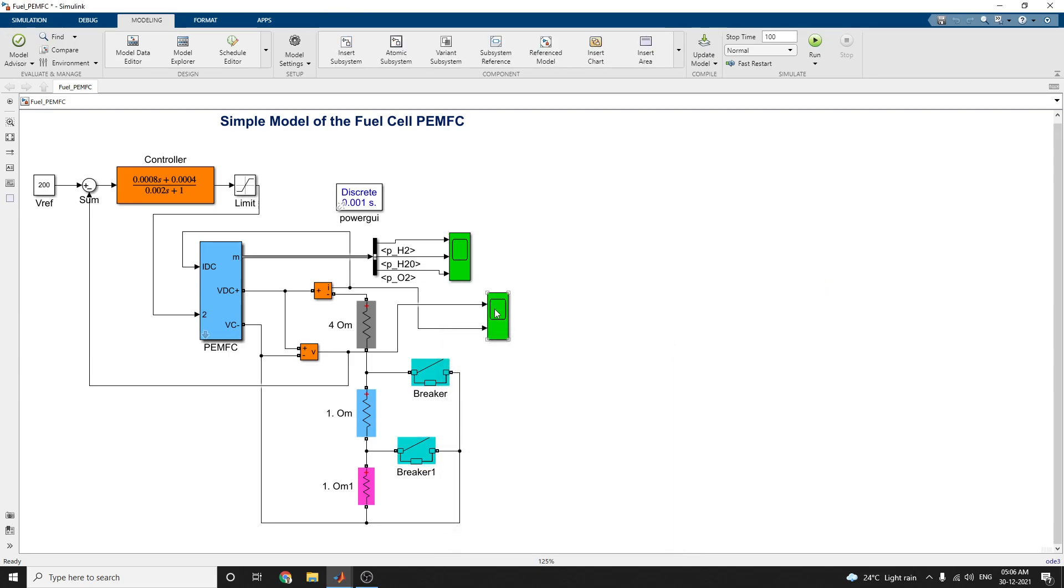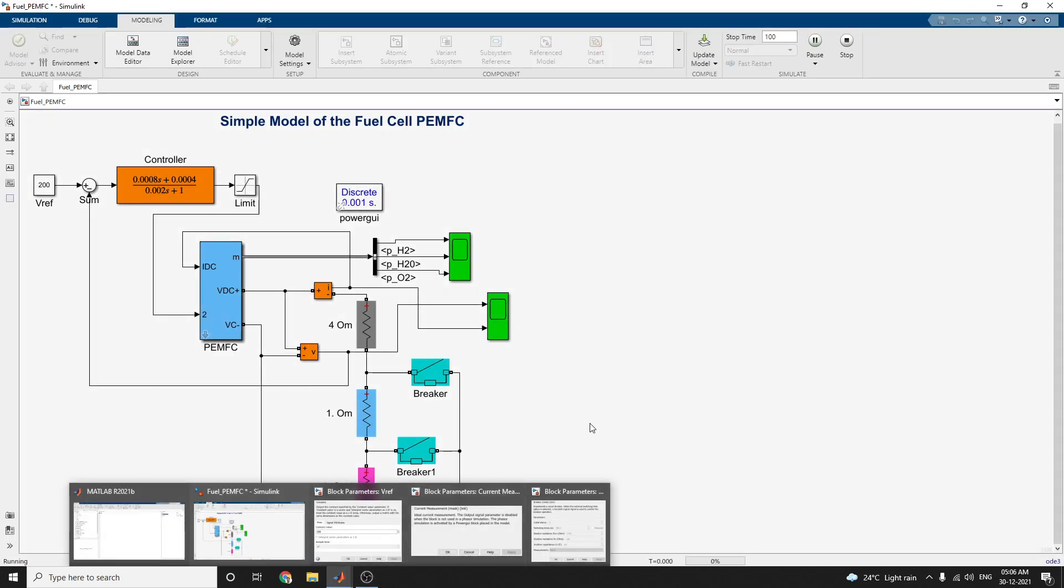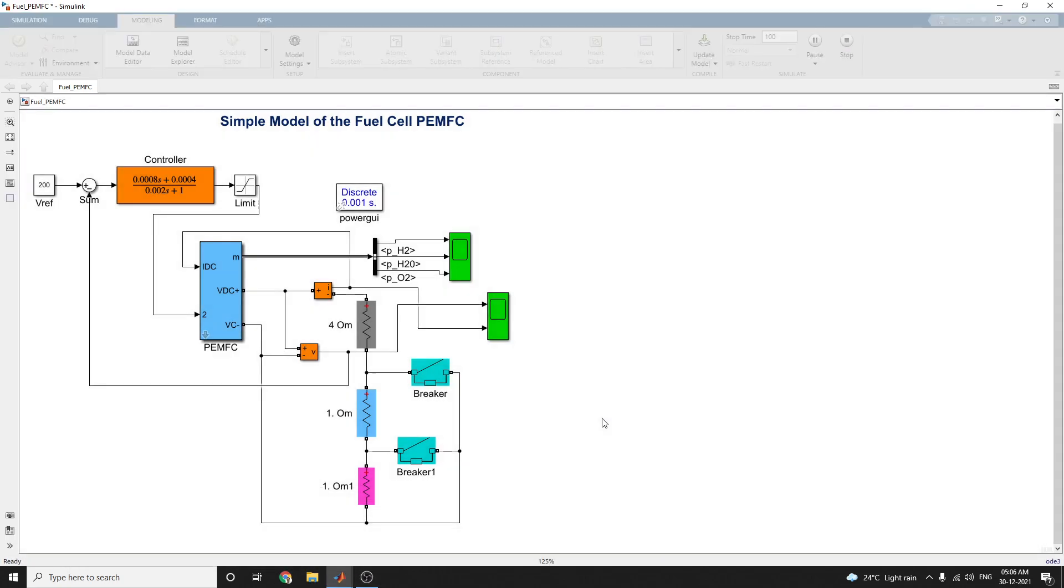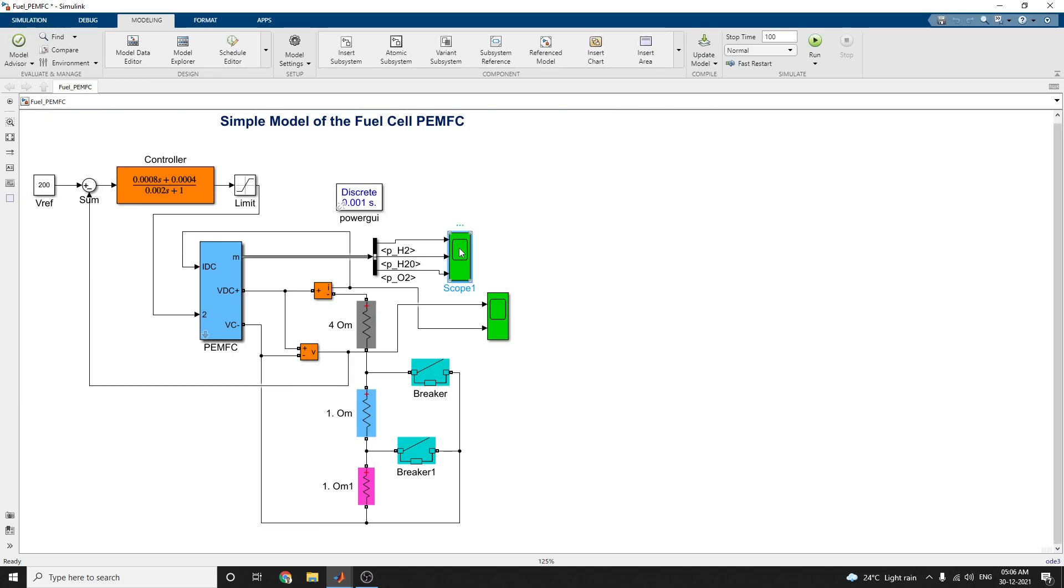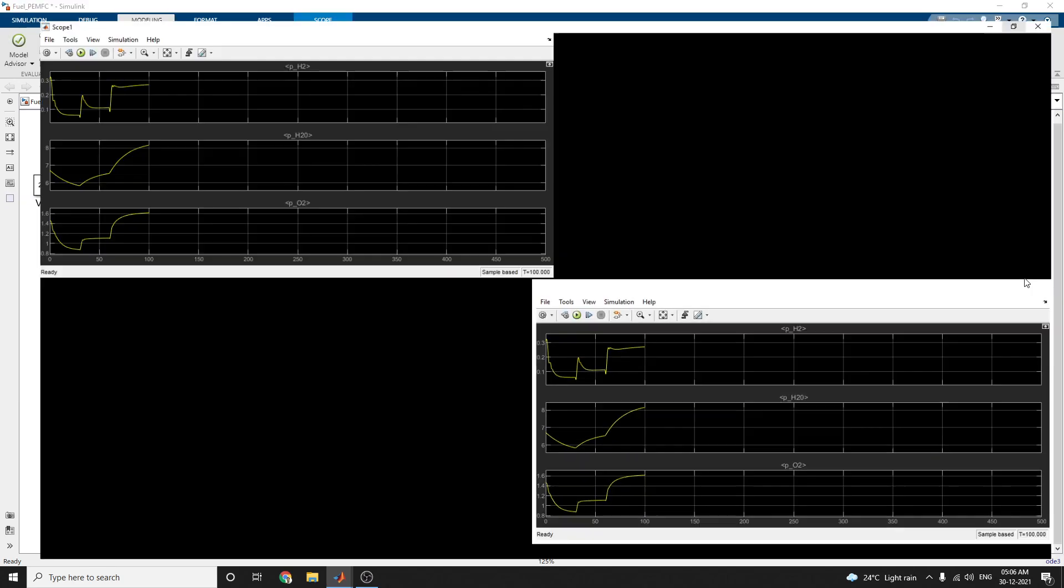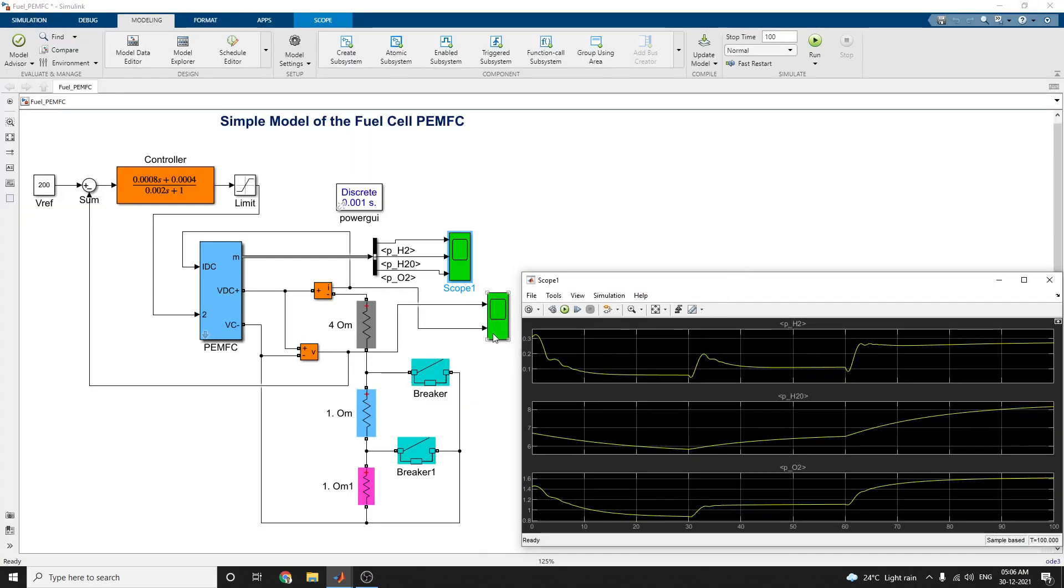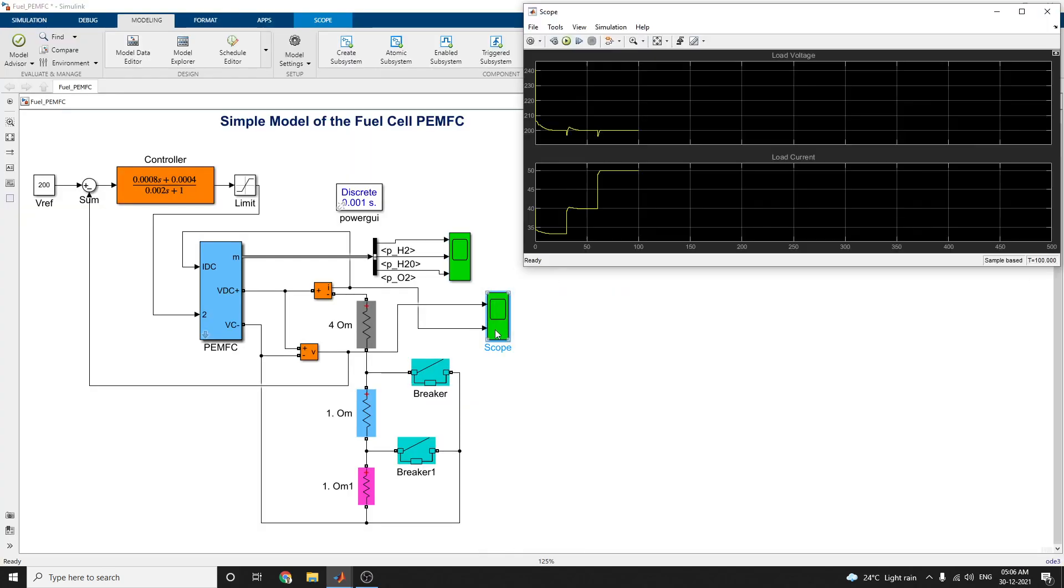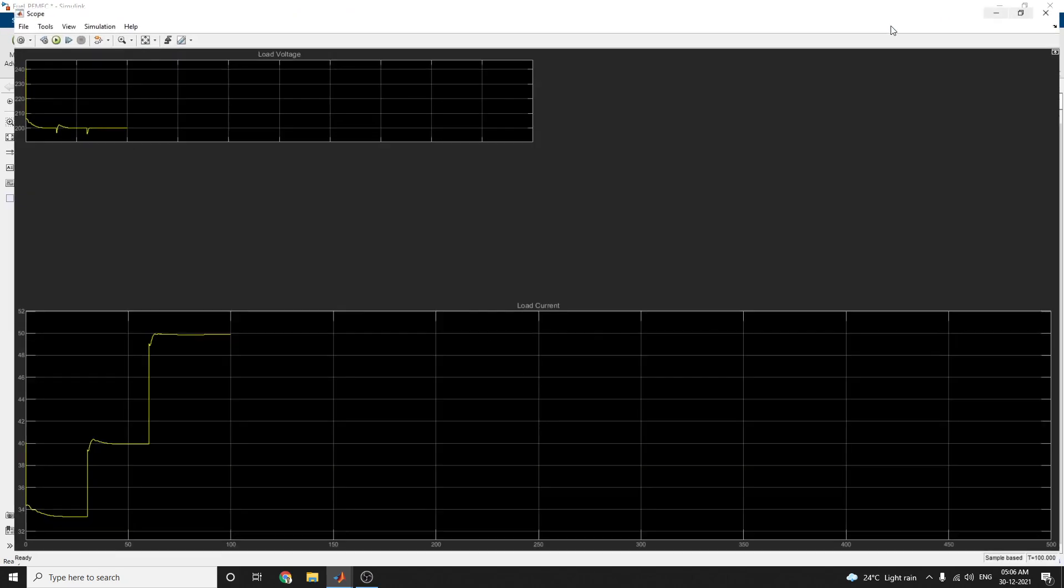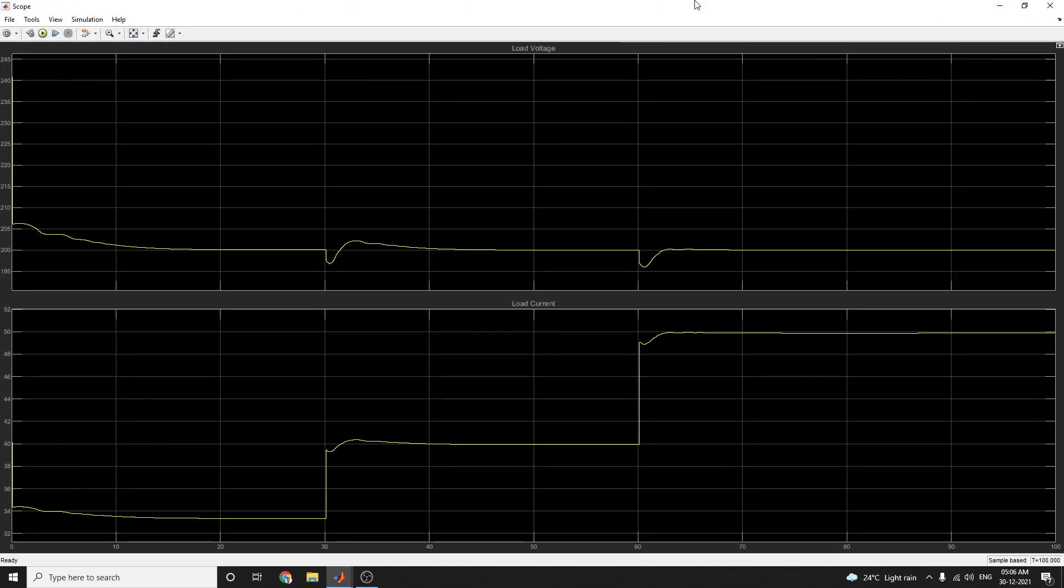This is your output scope. This output scope shows the voltage and current. Now let us see the simulation. You can run this model. You can see this is your diagram of this H2, H2O, and oxygen values, hydrogen. And the next scope shows the voltage and current measurement. Voltage and current measurements are there, just you can see.